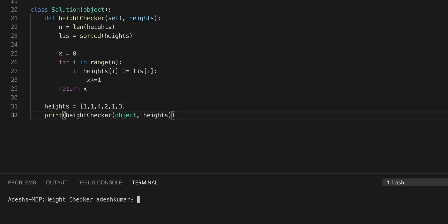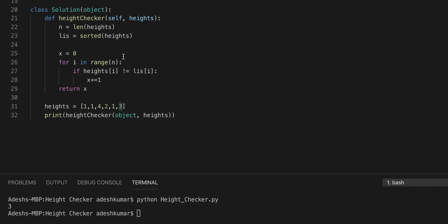To run our program again we just do python name of the file .py. Boom, there we go, 3 is the correct answer. That's exactly what the output gives.